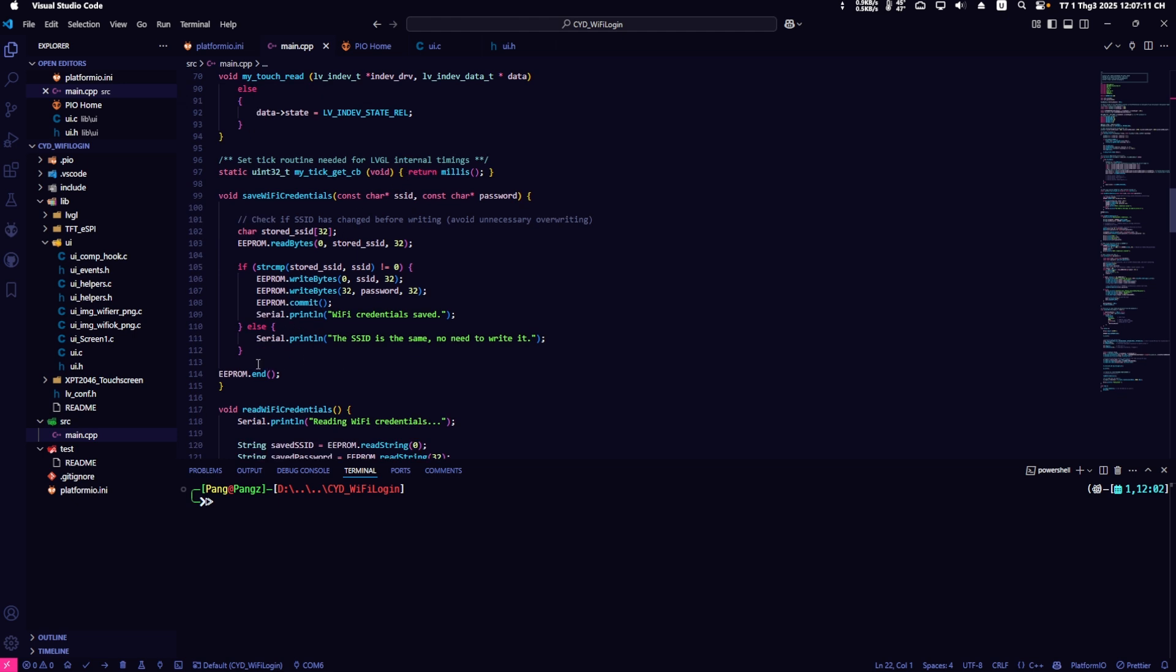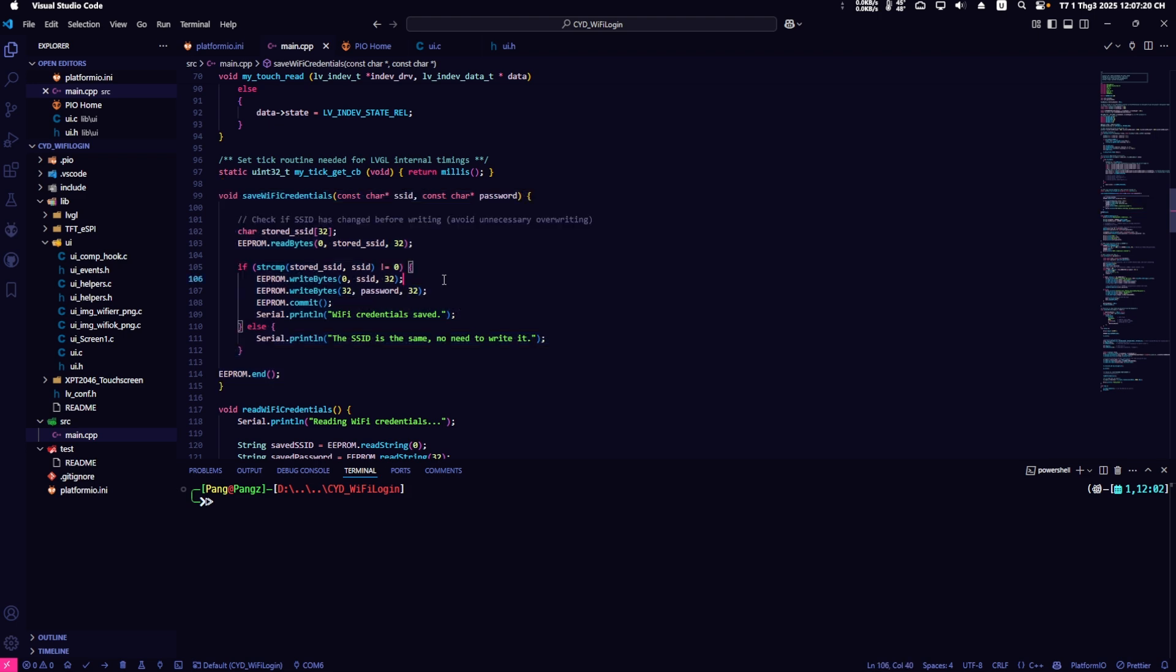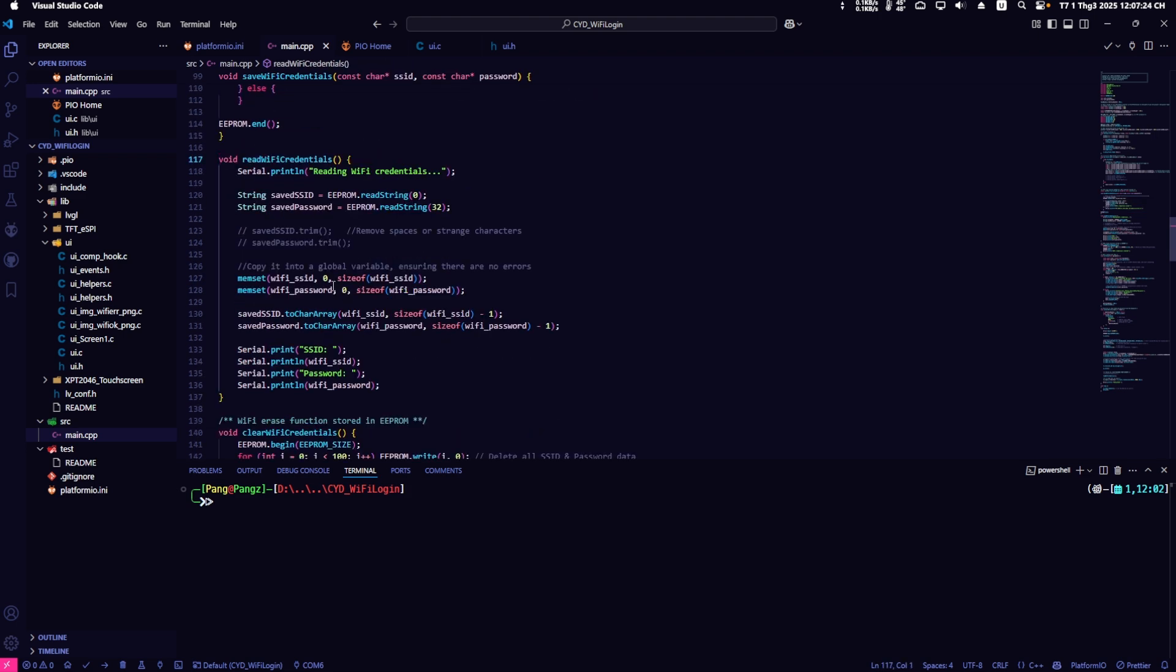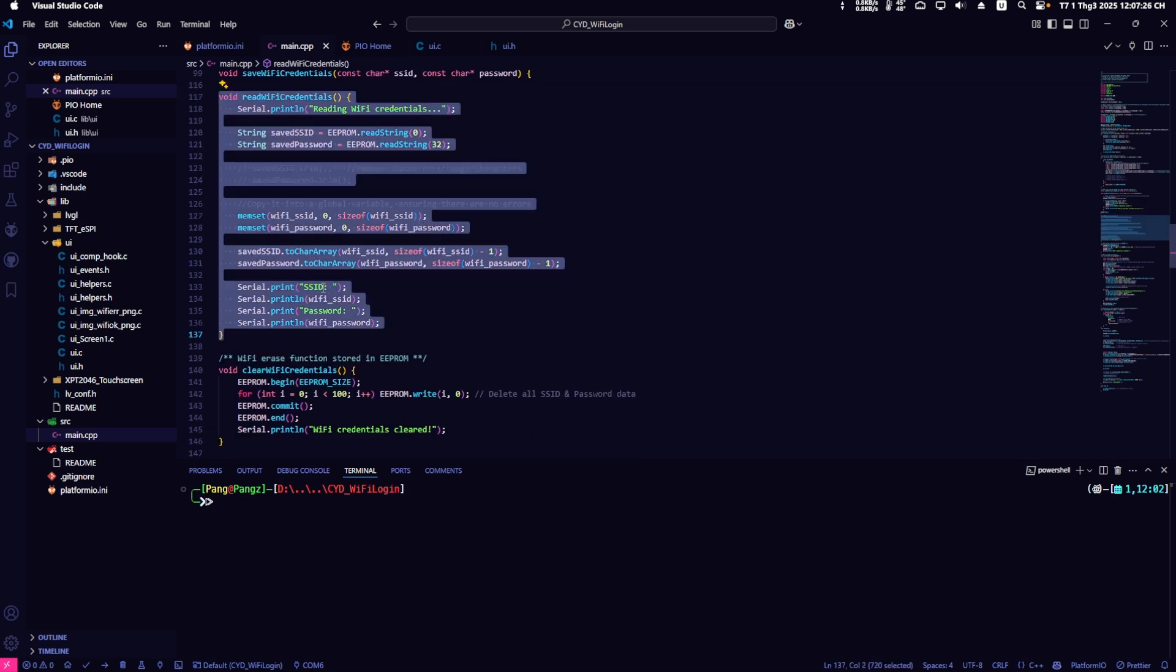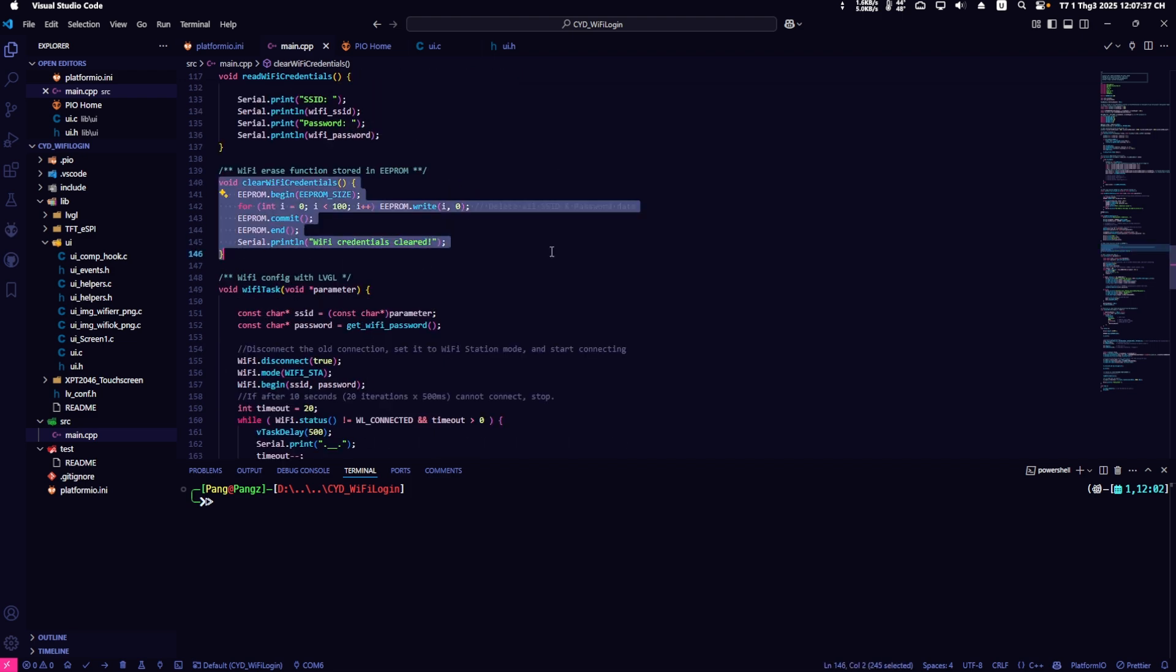First, this is the function to save the SSID and password into EEPROM. Next is the function to read the saved data from EEPROM and the function to erase all saved data from EEPROM.